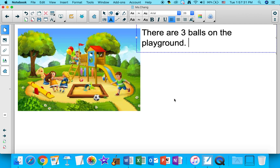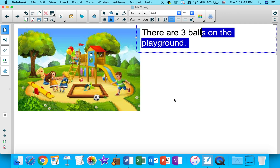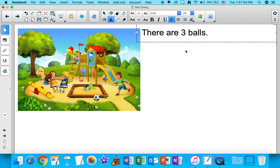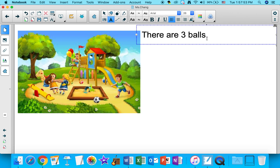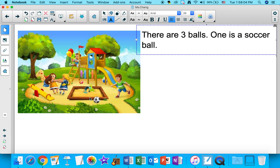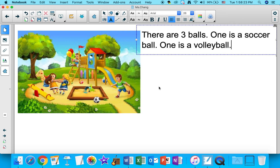If it's taking you a long time to sound out words and write them, it's totally okay to keep your sentences very, very simple. So for this one, we don't have to write 'on the playground' — we can just get rid of it. There are three balls. One is a soccer ball, and this one behind the slide looks like a volleyball — so one is a volleyball.